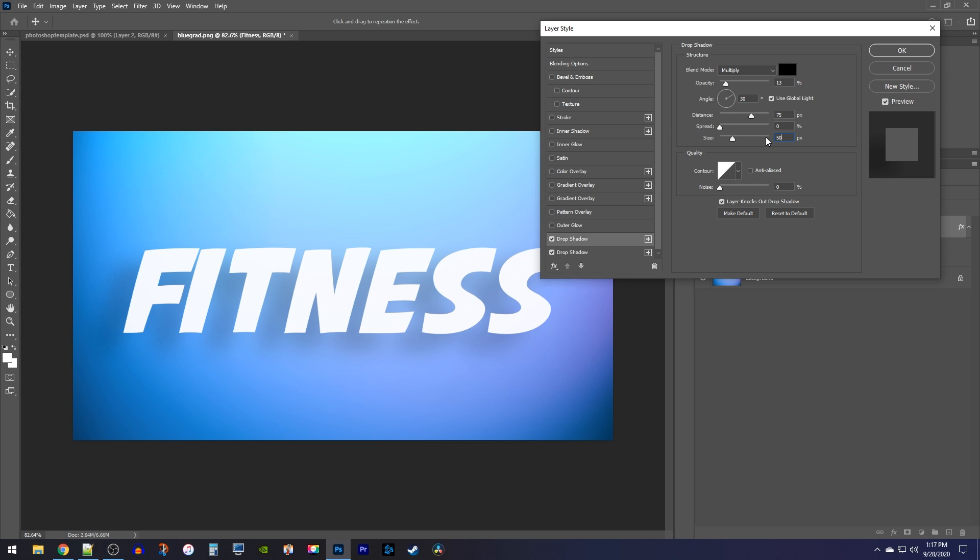Now let's add another drop shadow by clicking our current shadow's plus button. For the third one, we'll just decrease the distance to 20px to move it closer to our text.